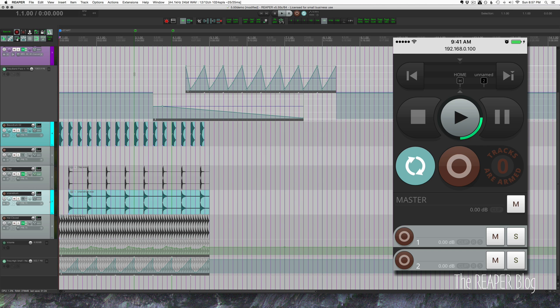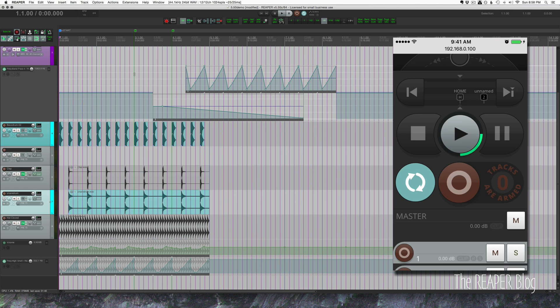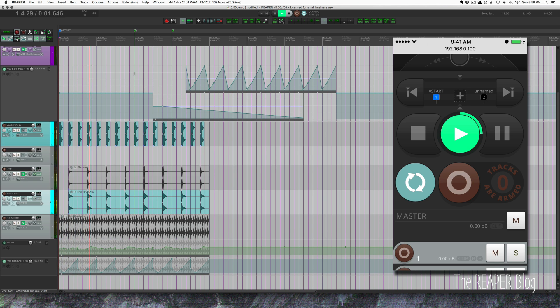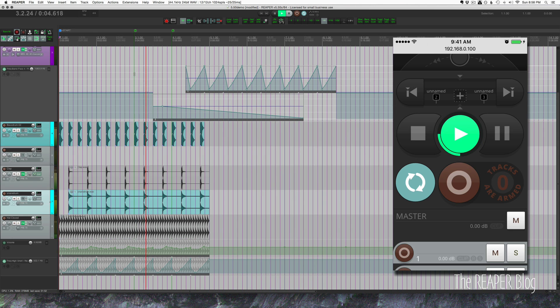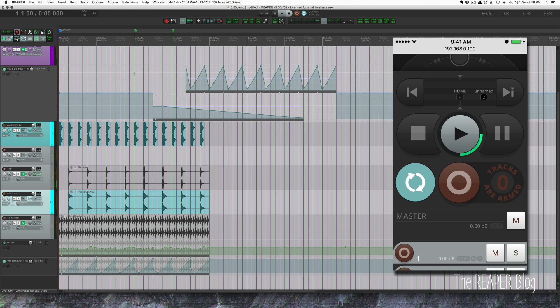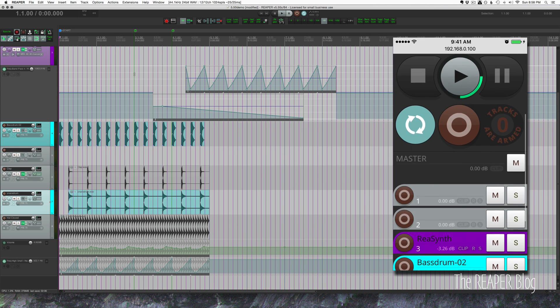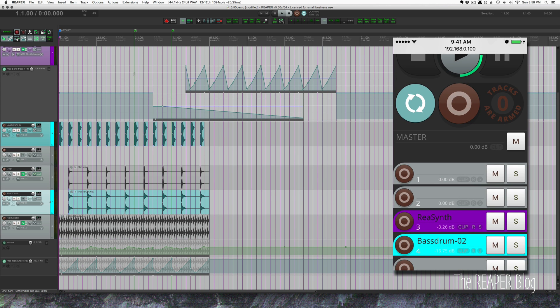We have our usual transport stop, play, pause buttons, loop enable, record enable, and it'll show us how many tracks are armed. Let's just go to the start and press play. You can see there's that green bar around the play button that shows the current beat position. Really nice touch.